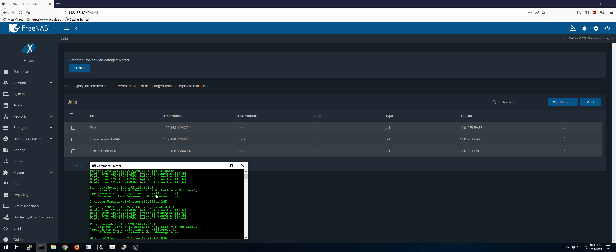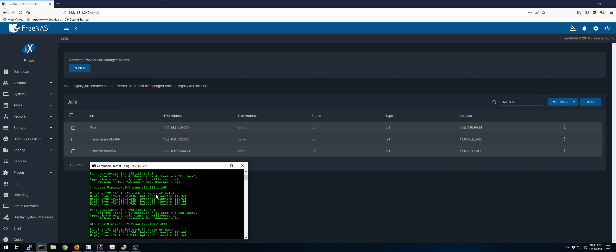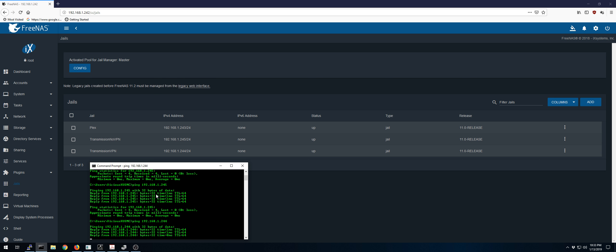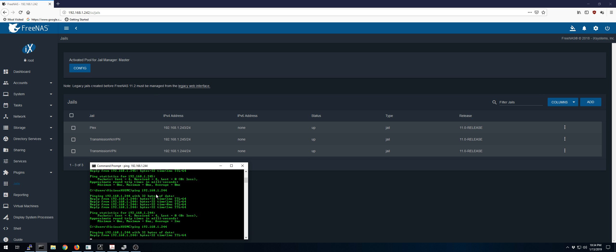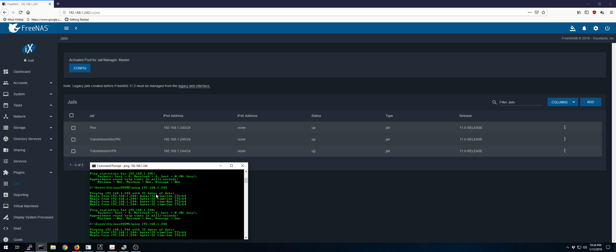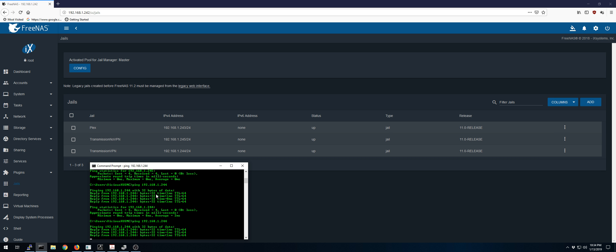We go try one of the other jails, such as the other transmission one. And we get nice instant response. It pings no problem. And we can repeat that.